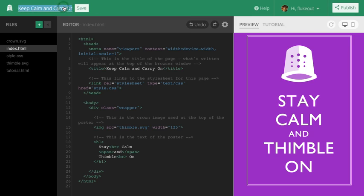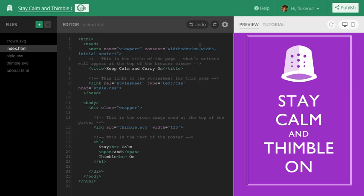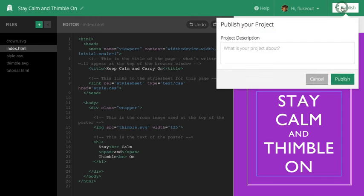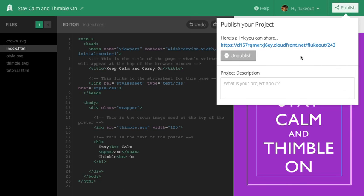I'm ready to publish and share my poster. But before I do, I'll want to give it a different name. Okay, now I click the publish button and presto! My project is published and live on the web. I can share this link with my friends and family.